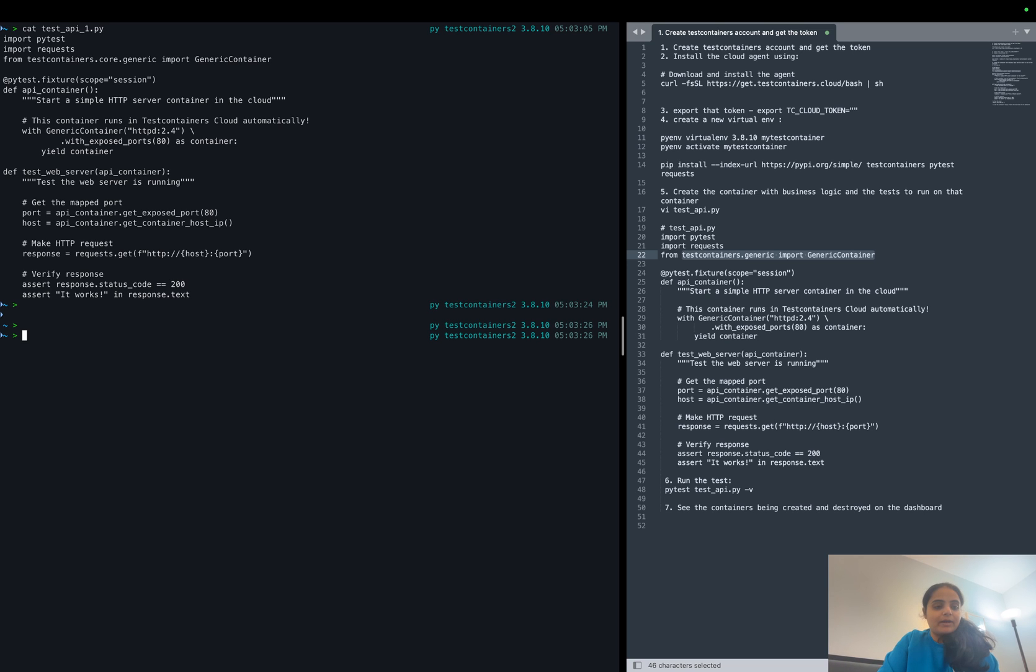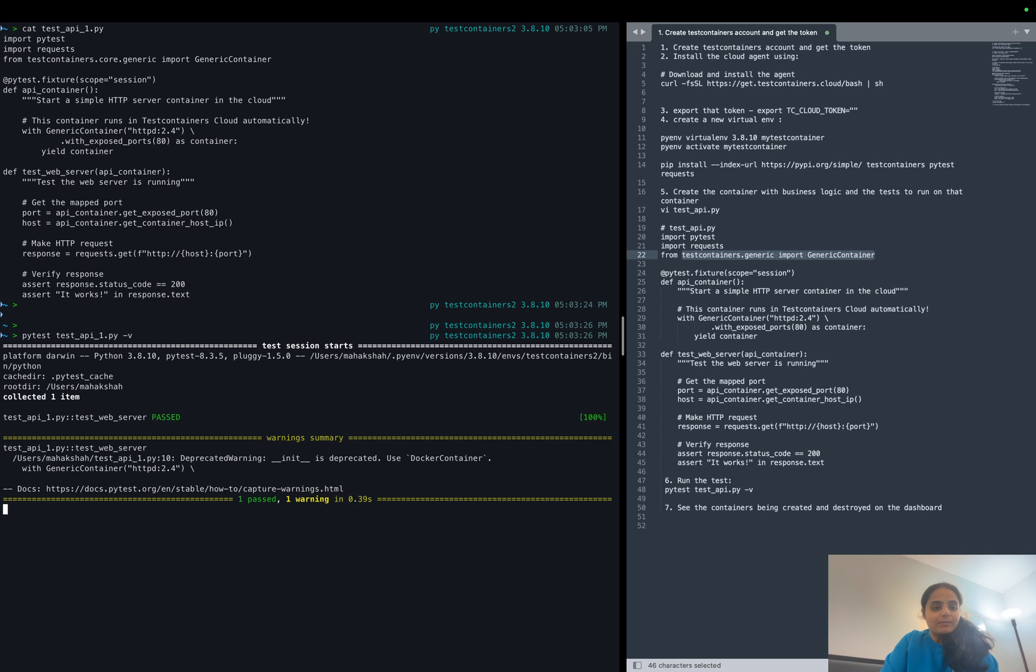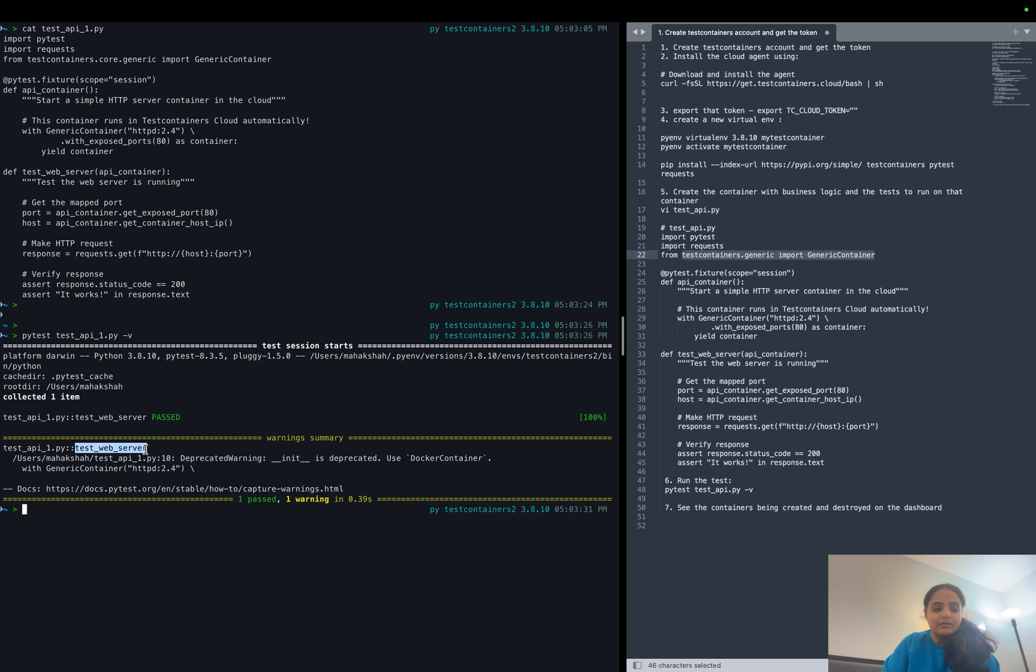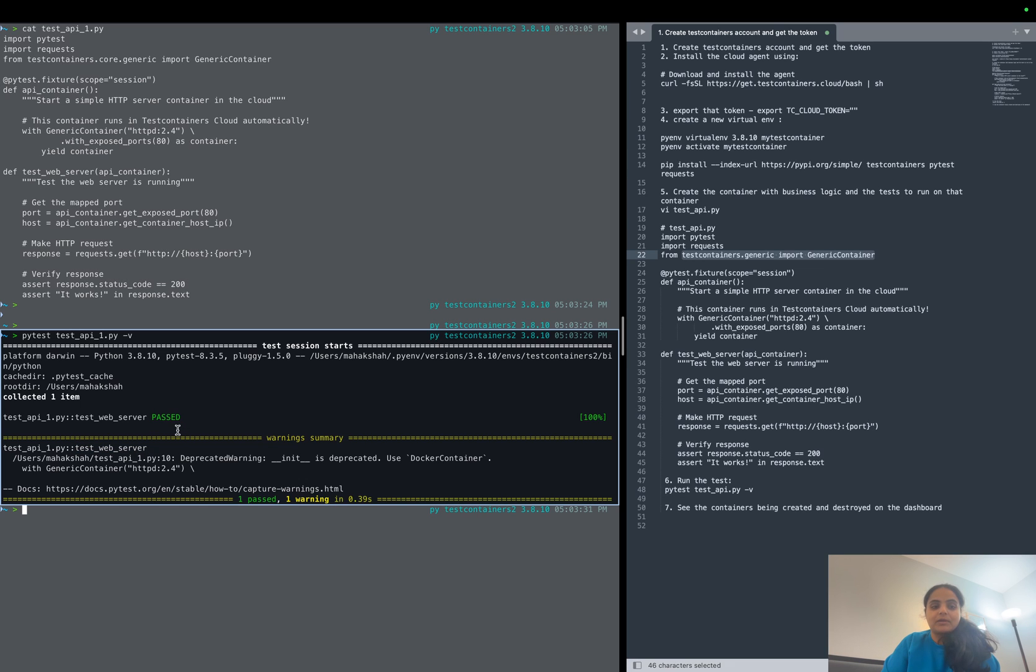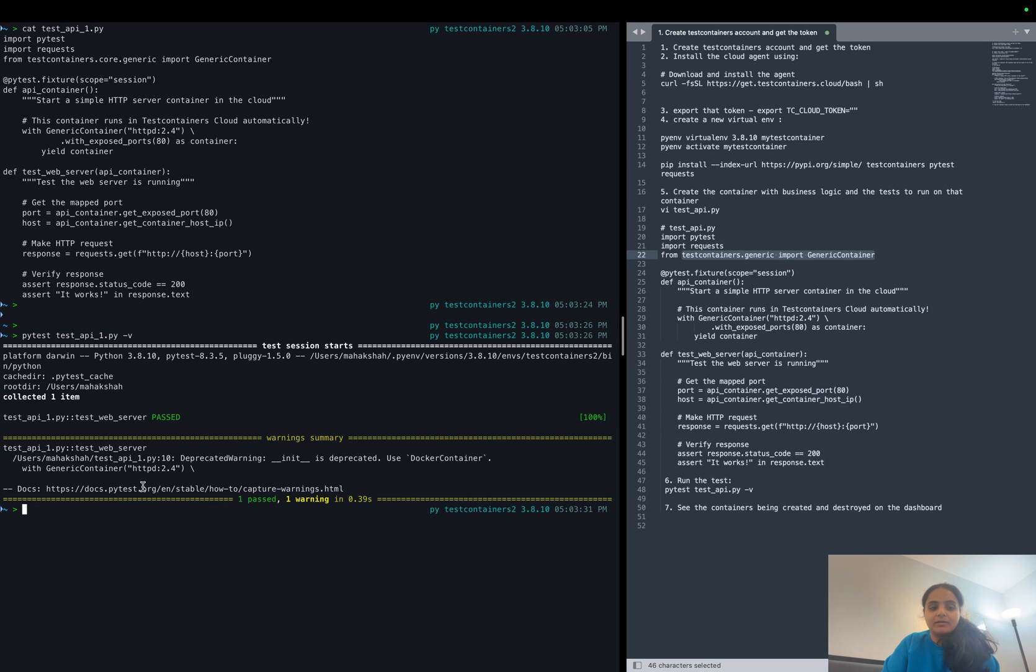Now let's go ahead and run our test file and see what happens. Okay, so we see that our test function test_web_server got executed on the container which was running in cloud and the test got passed. So the container was successfully running and there was an HTTP server in that container which responded to our GET request.